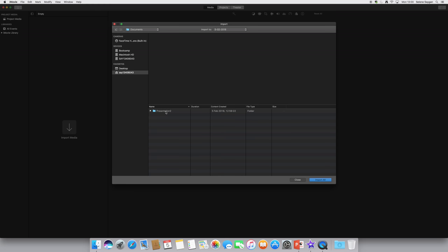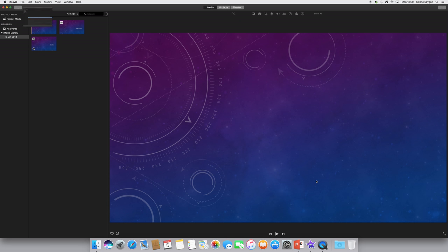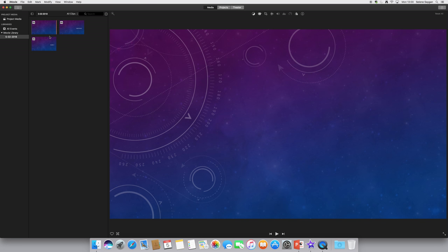Now I'm not going to go inside it, because if I click on the folder itself and do import all, it will import everything in that folder that it can. So import all. There's my three images.